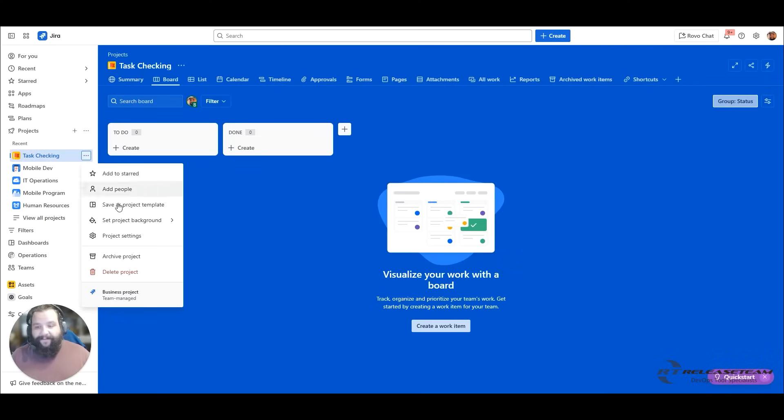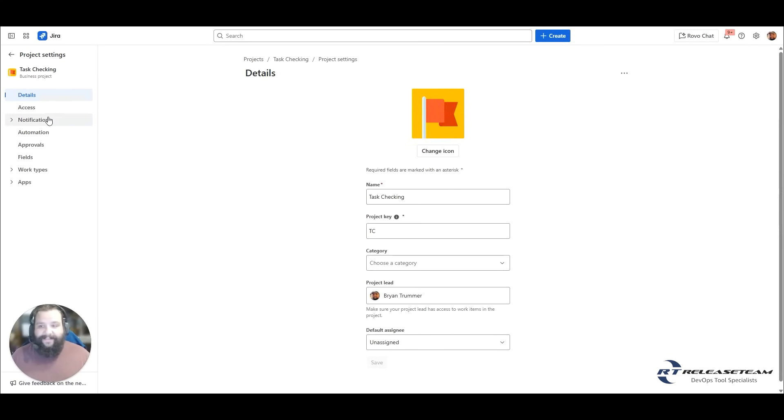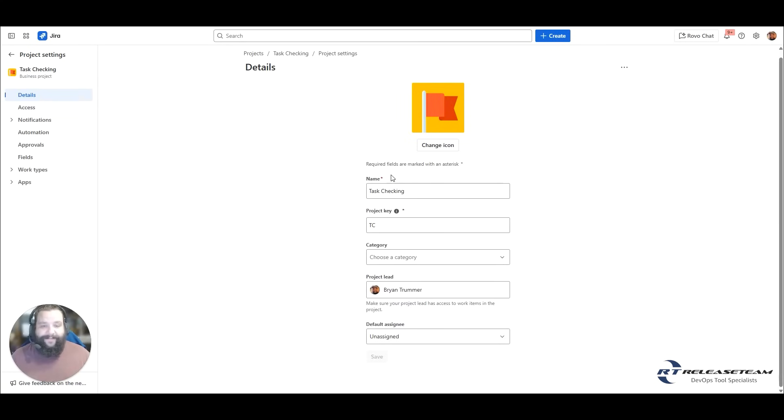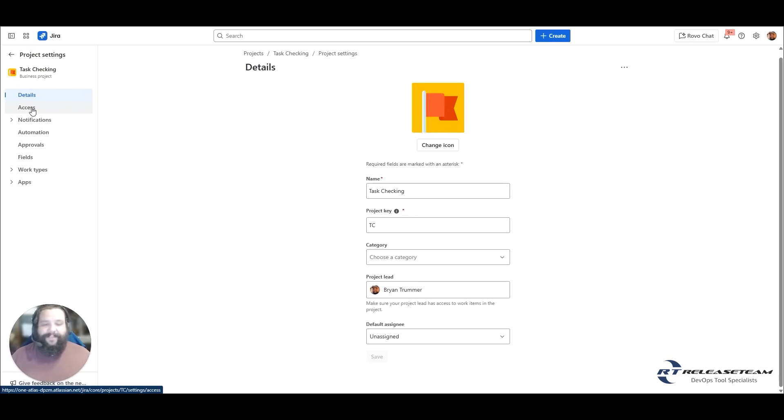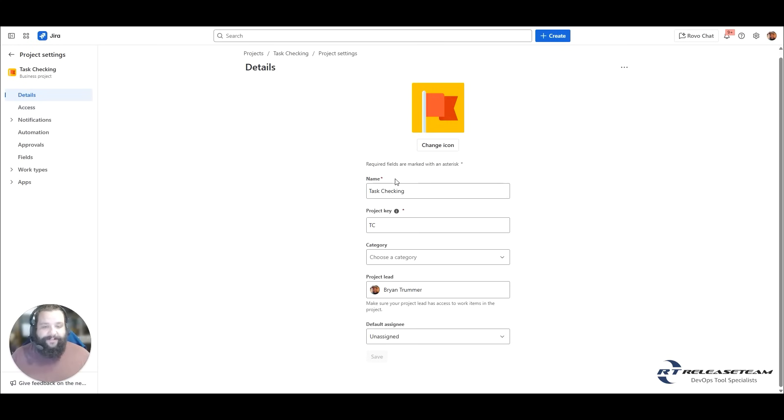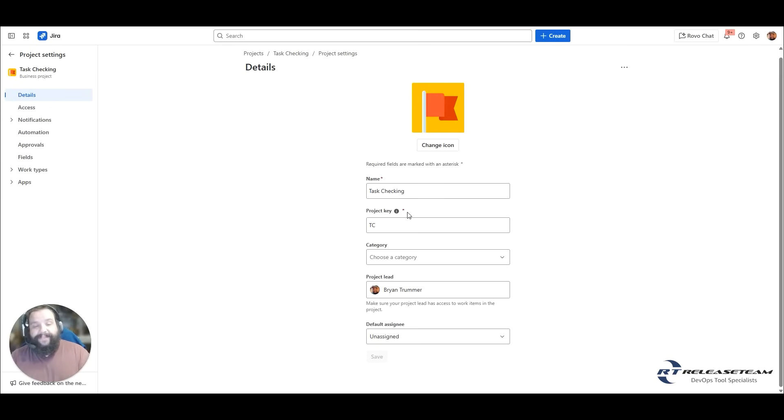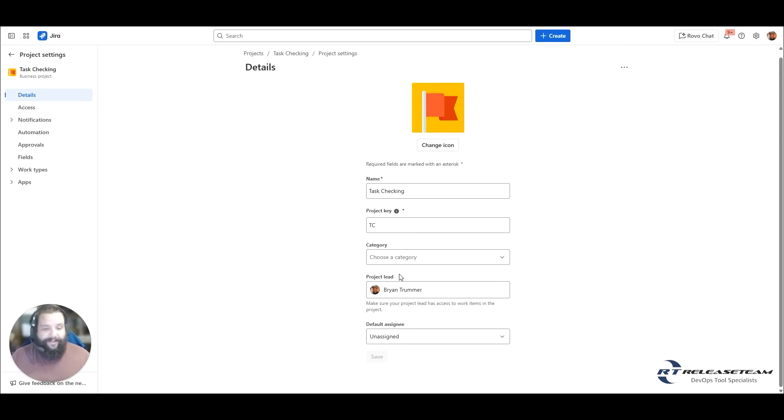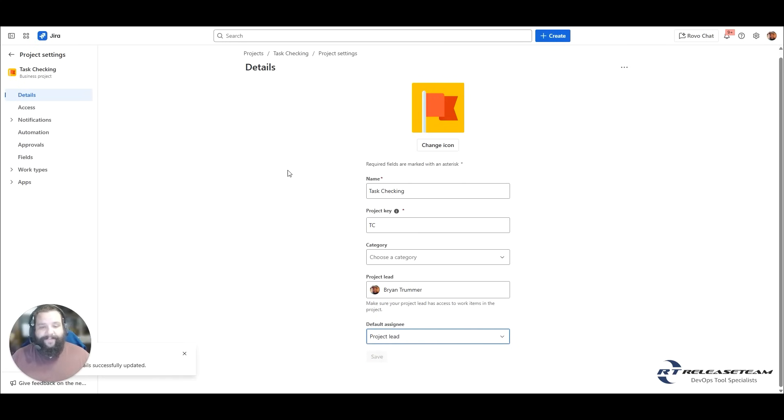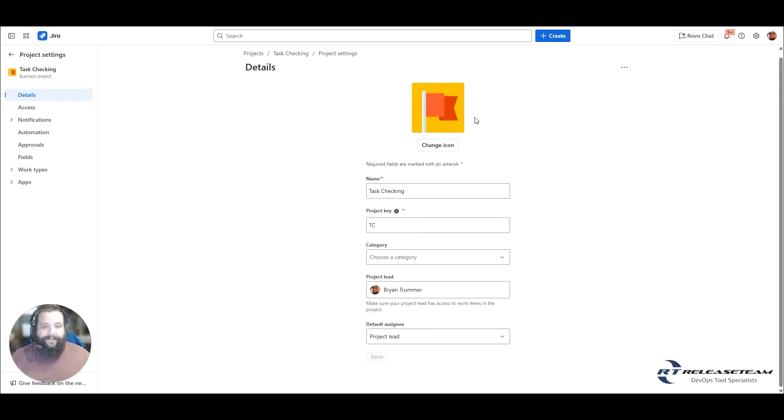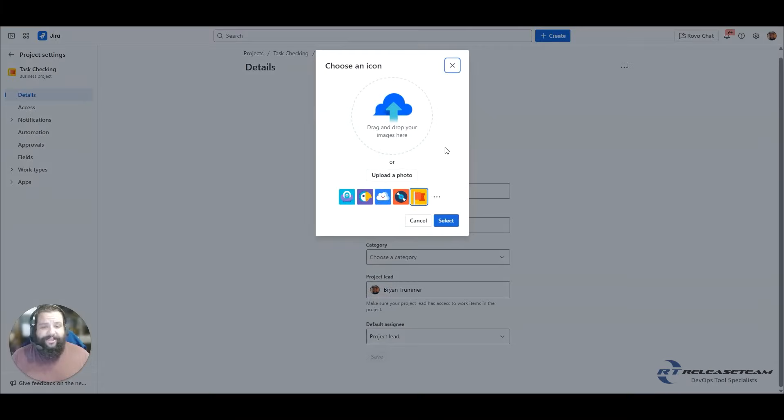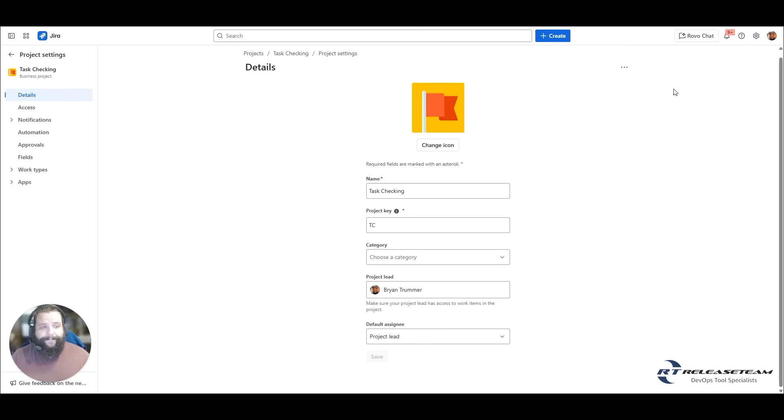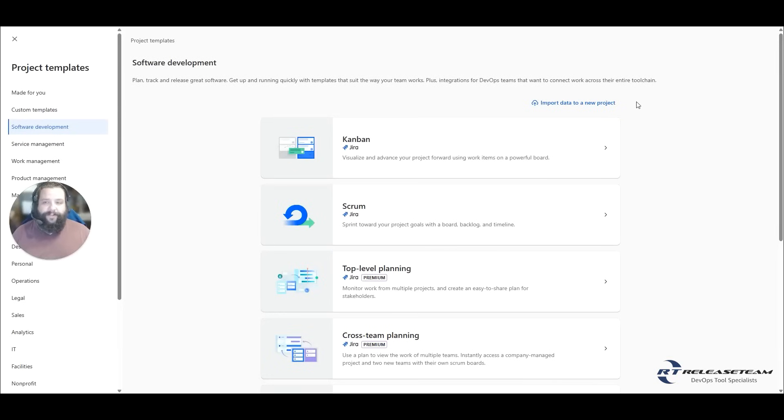If we go to project settings, we're going to see that we can look at the information within our project to make updates if we needed to. This is not going to have that summary screen for this particular one because we did do a team managed one. But in here, you can update the name if you ever need to. You can update the key. When you go to update the key, it will force it to do a project re-index, so that all of the previous work items that were created under the previous project key will be updated to reflect the new project key. You got your project lead, which can be changed here, and then your default assignee, which I'm going to change to the project lead. You're also able to change your icon. So if you have a team logo, a project logo or a software logo that you want to use, you can simply hit change icon and upload that as well.